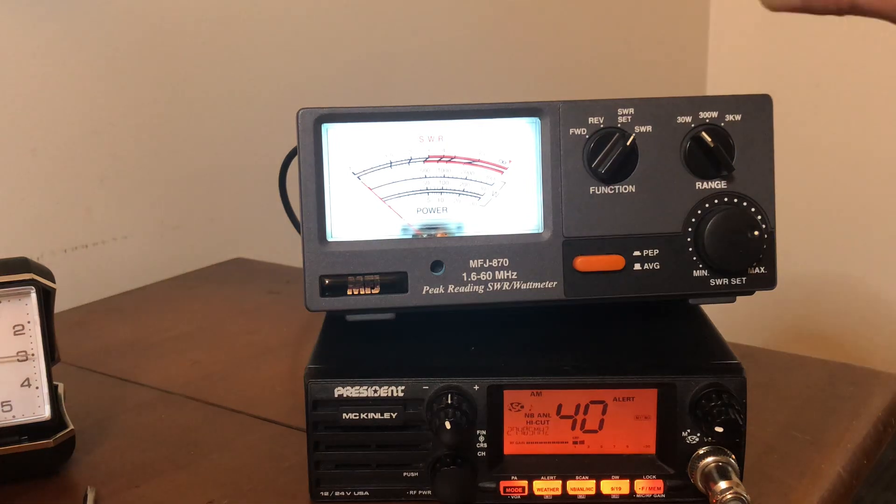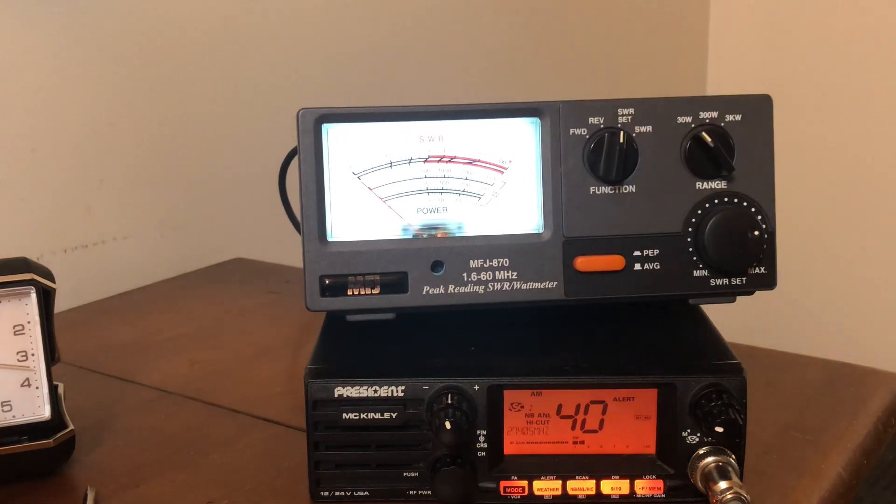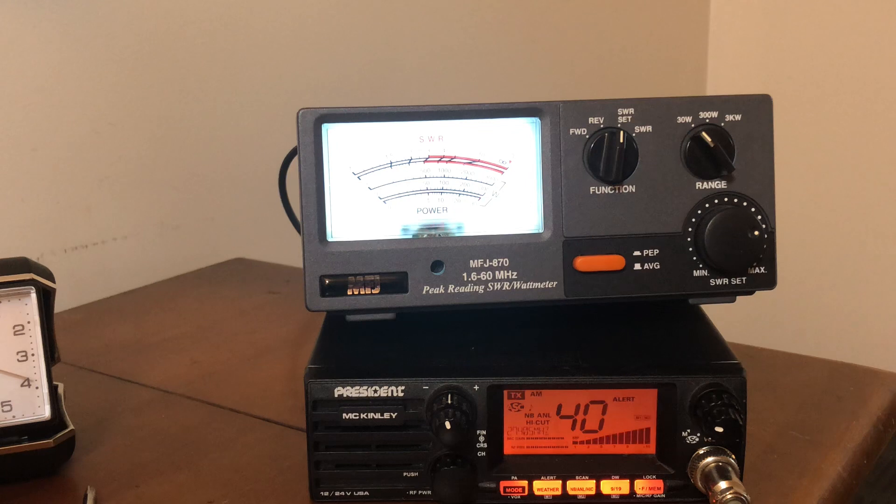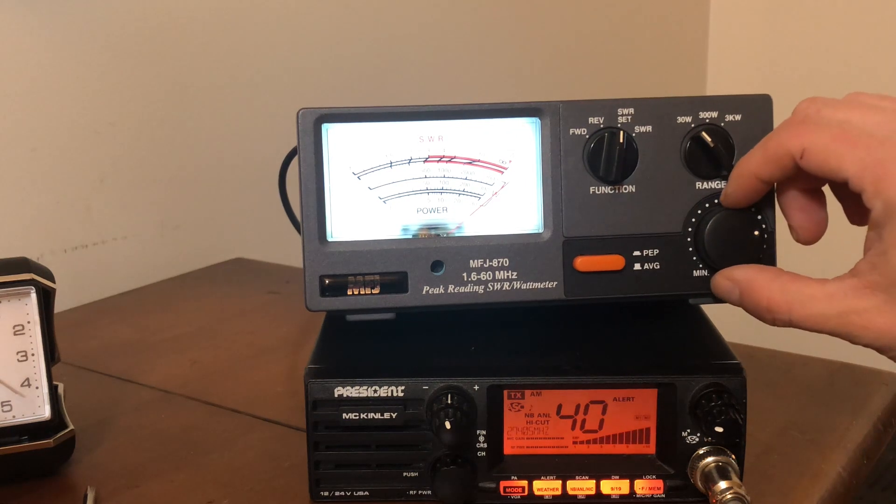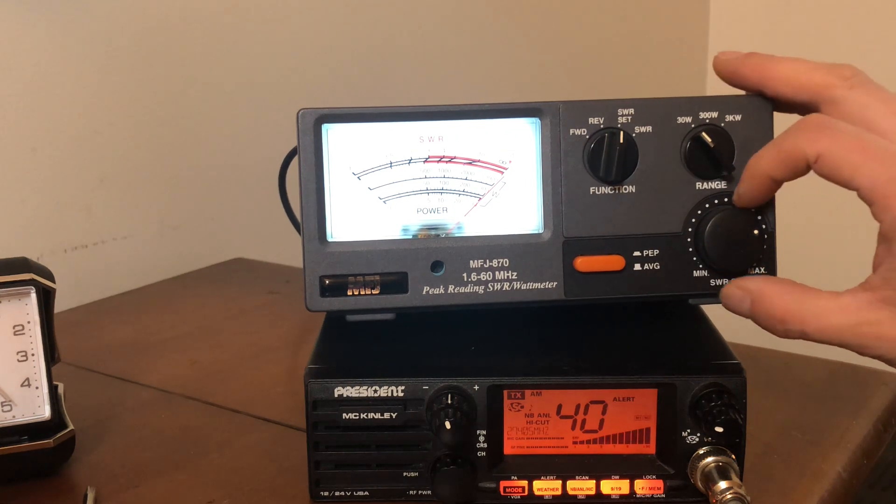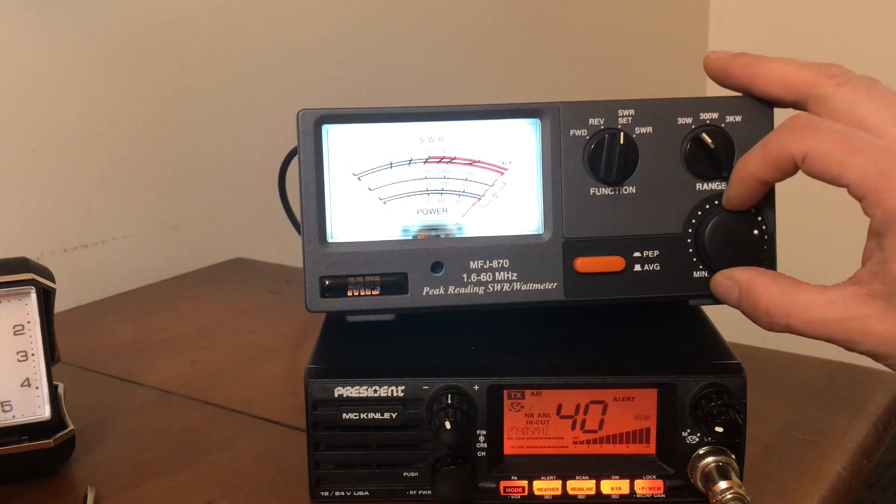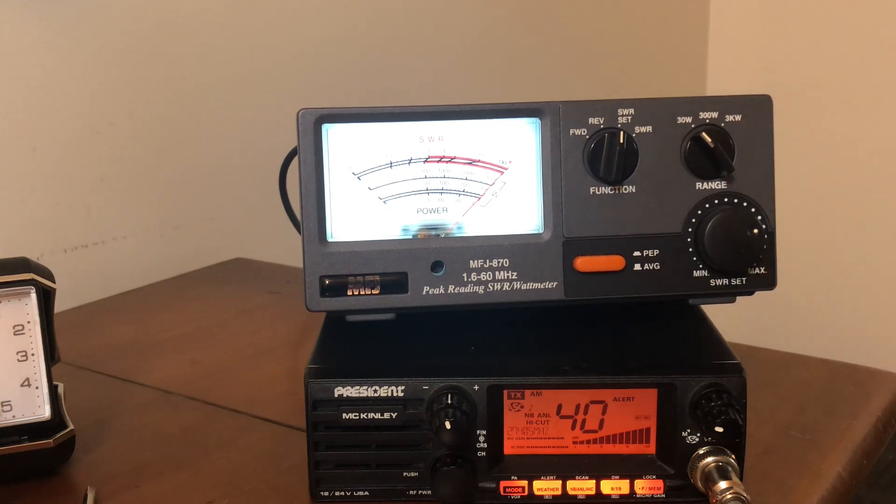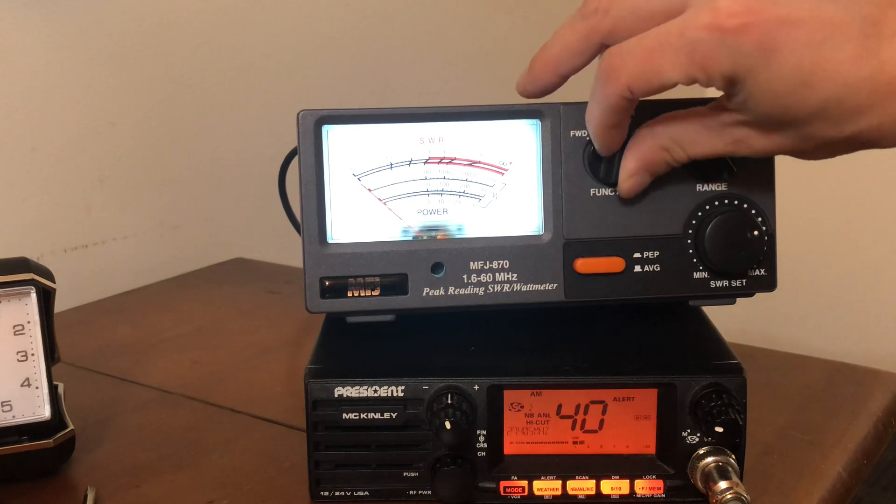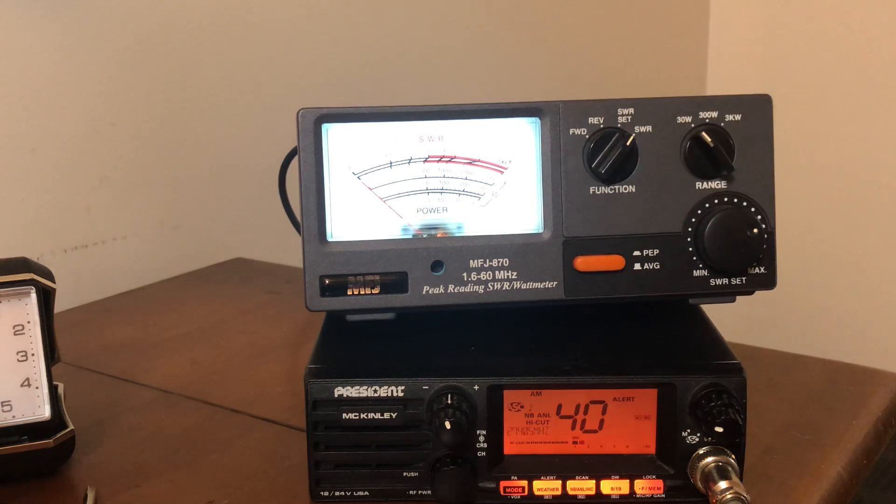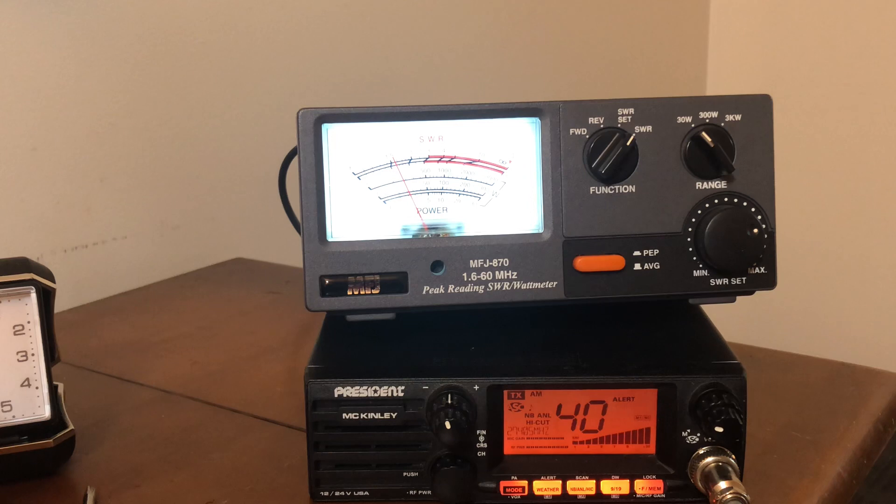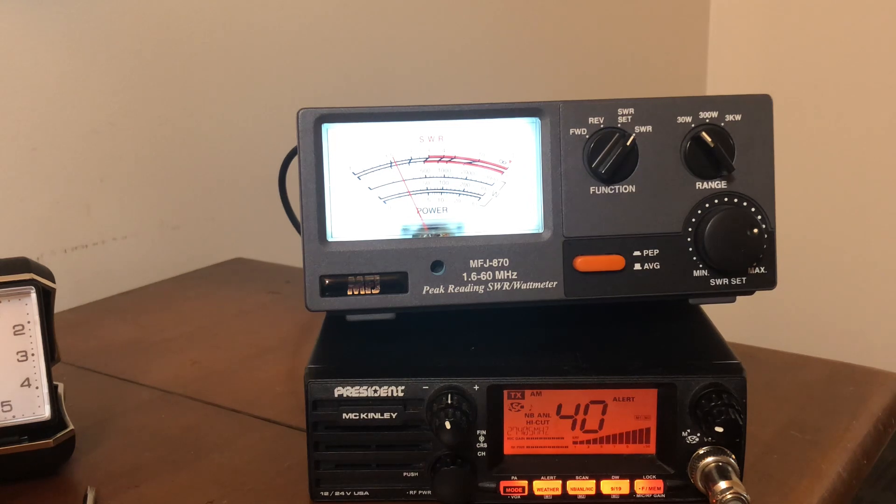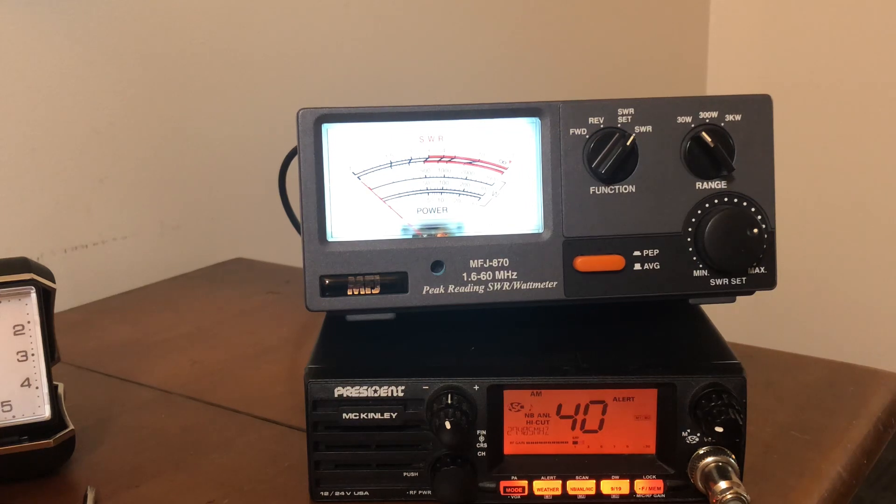Let's see what channel 40 is. It's been raining for three or four days here. We're going to go back to set, we're going to hit our microphone key, and then we're going to use the dial to go back to calibrate. Let go, key your mic up. Again, 1.5 on channel 40. Yeah, the antenna could be tuned.